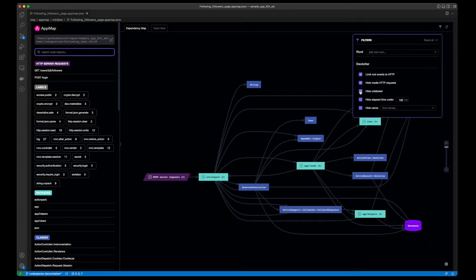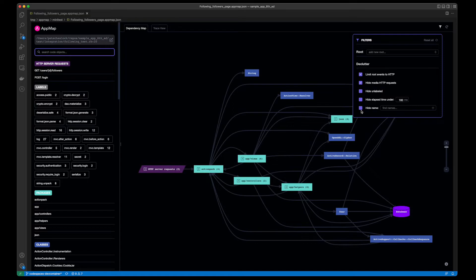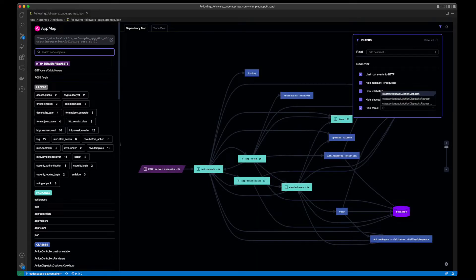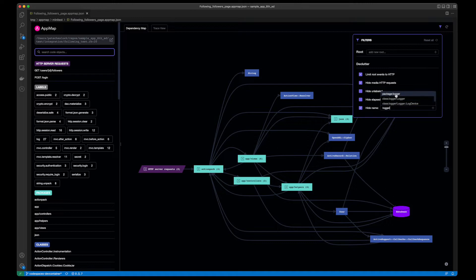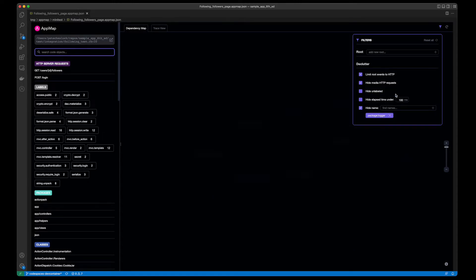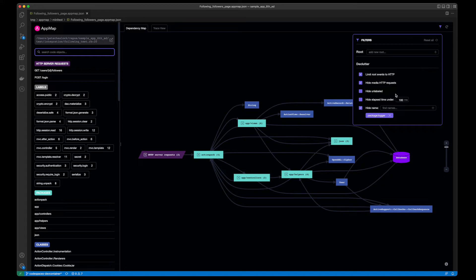You can hide any unlabeled function, or hide specific packages, classes, or functions. For example, if I wanted to hide all of my logging functions from this AppMap, I can simply search for the package logger and hide this from my view.